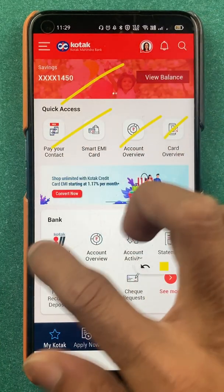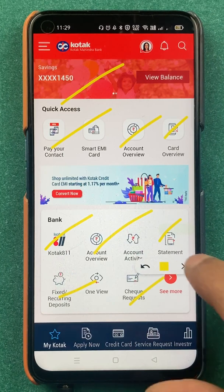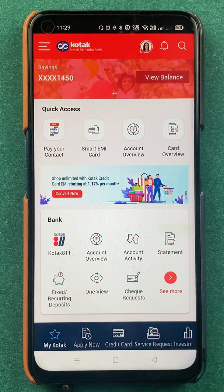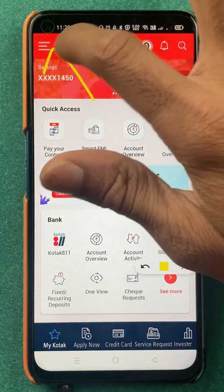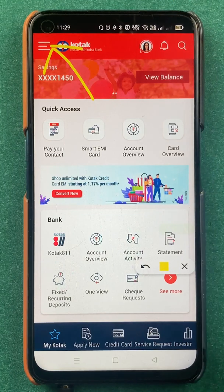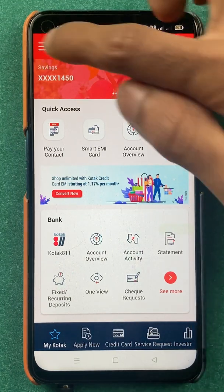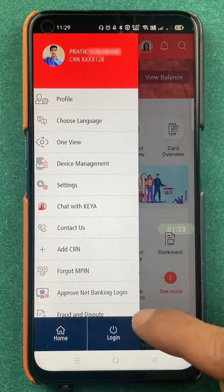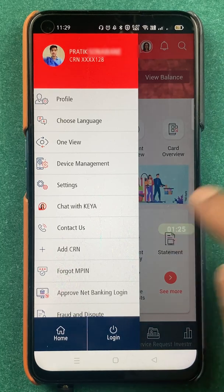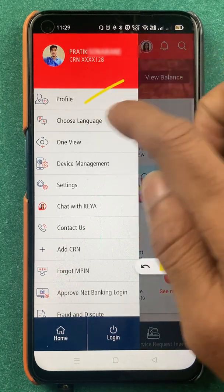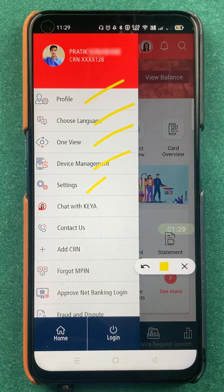There are multiple options on the home screen as you might already know. To change your MPIN, you have to click on the three-dash menu which is present on the top left corner. After selecting that, you get multiple options on the left hand side — profile, change language, one view, device management, settings, and more.